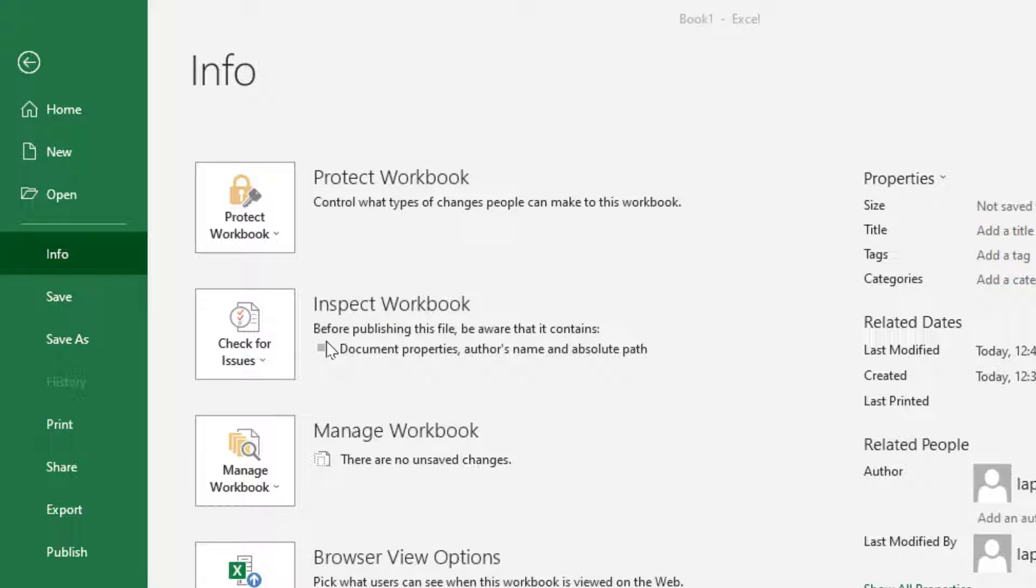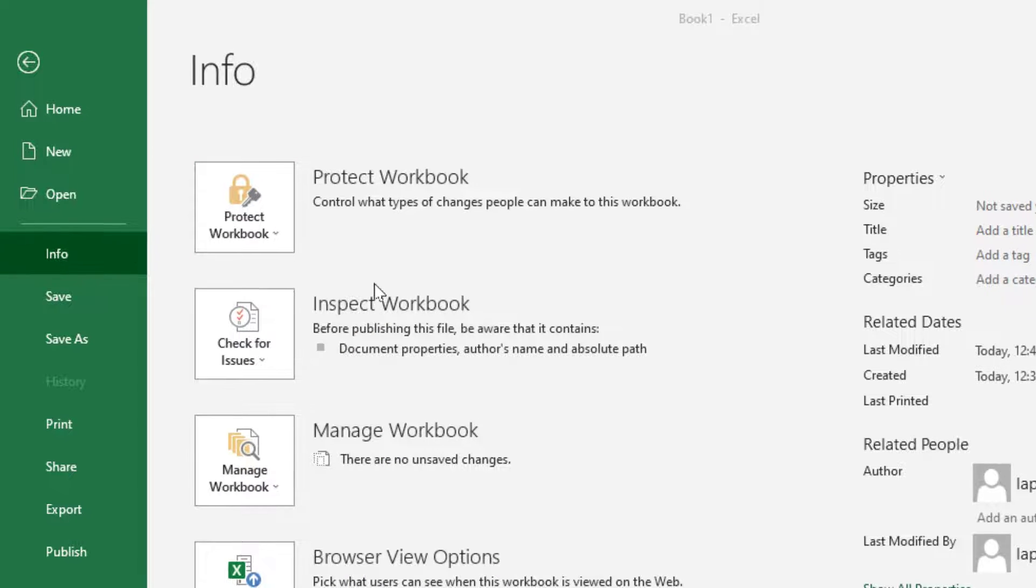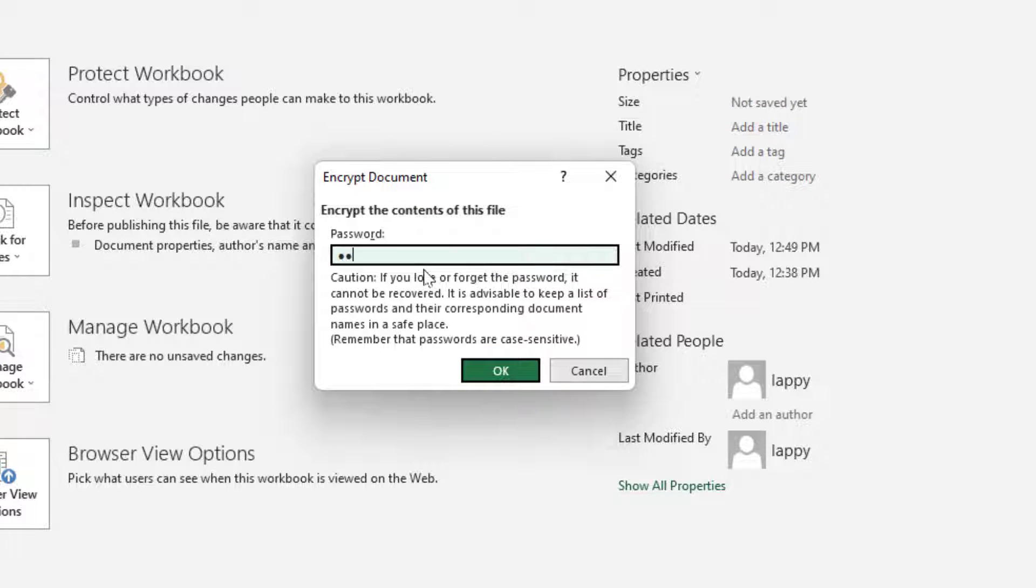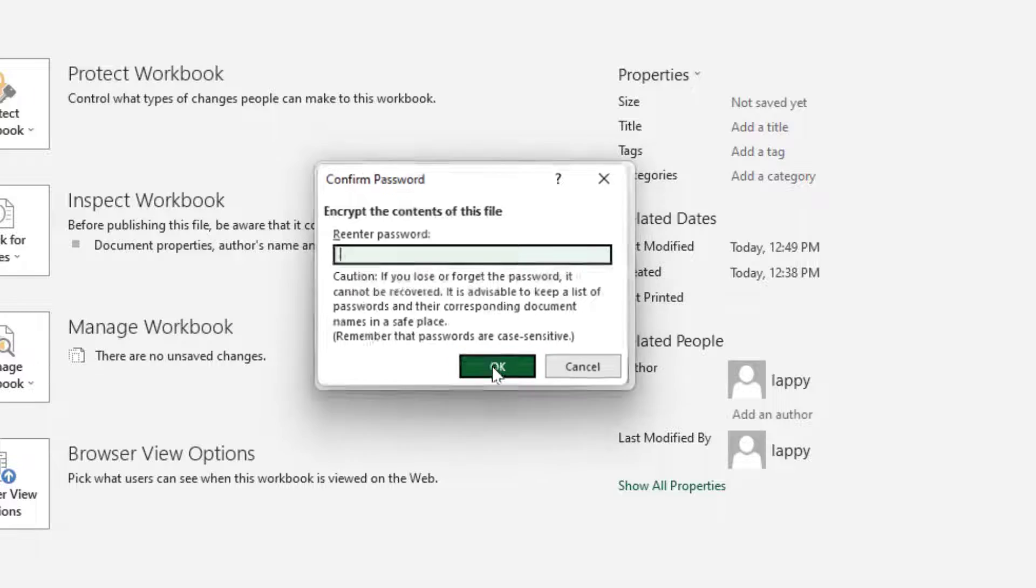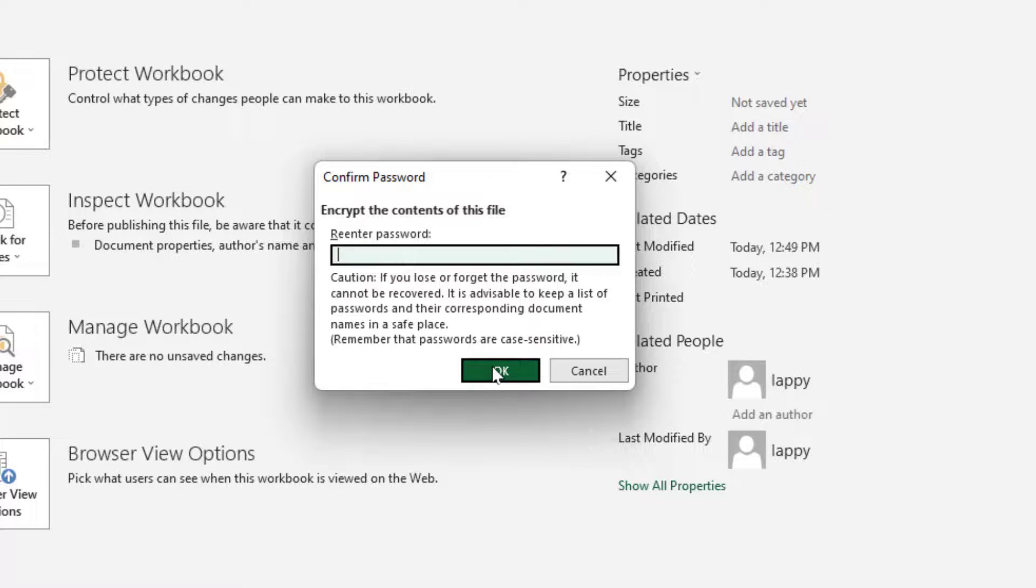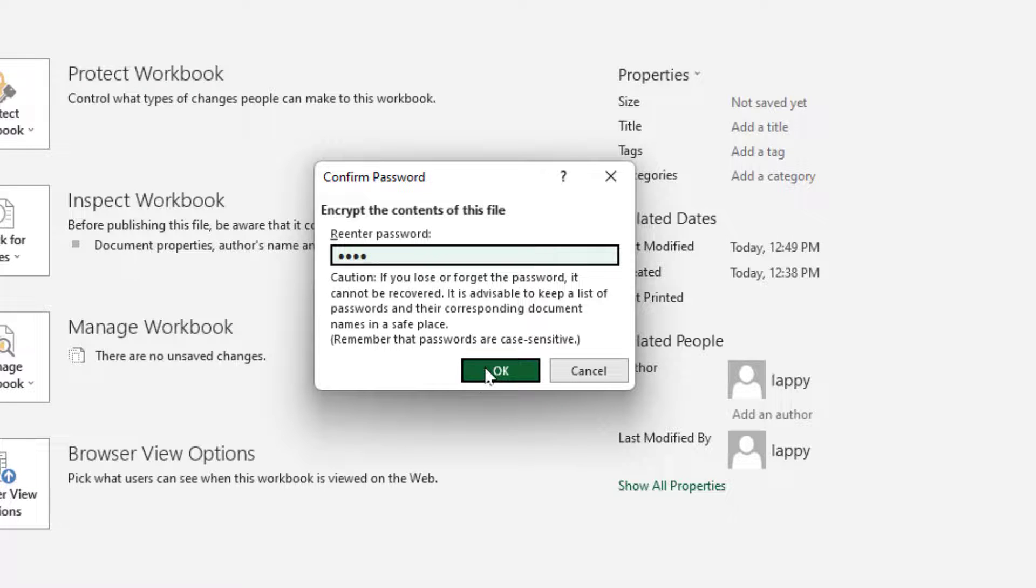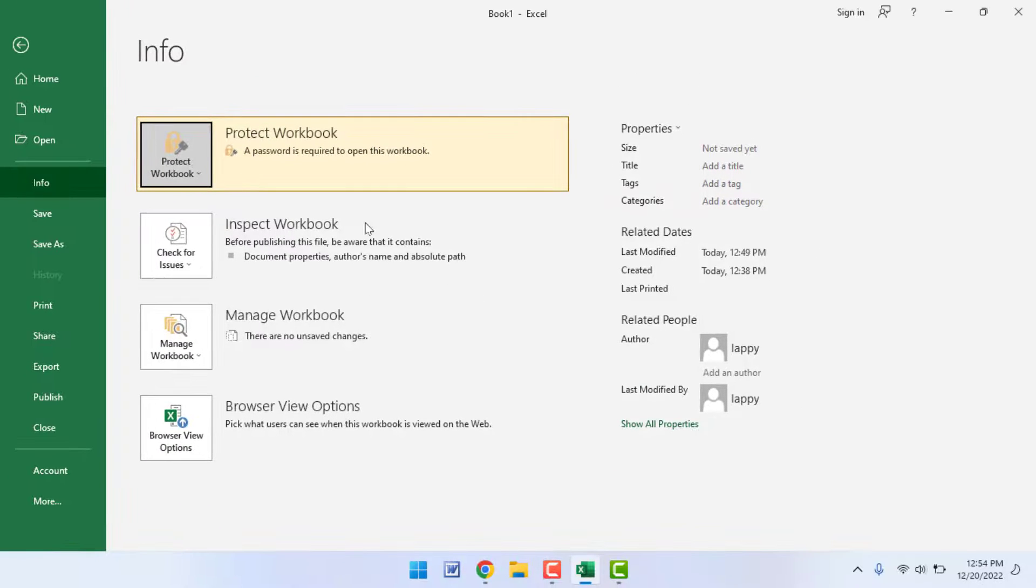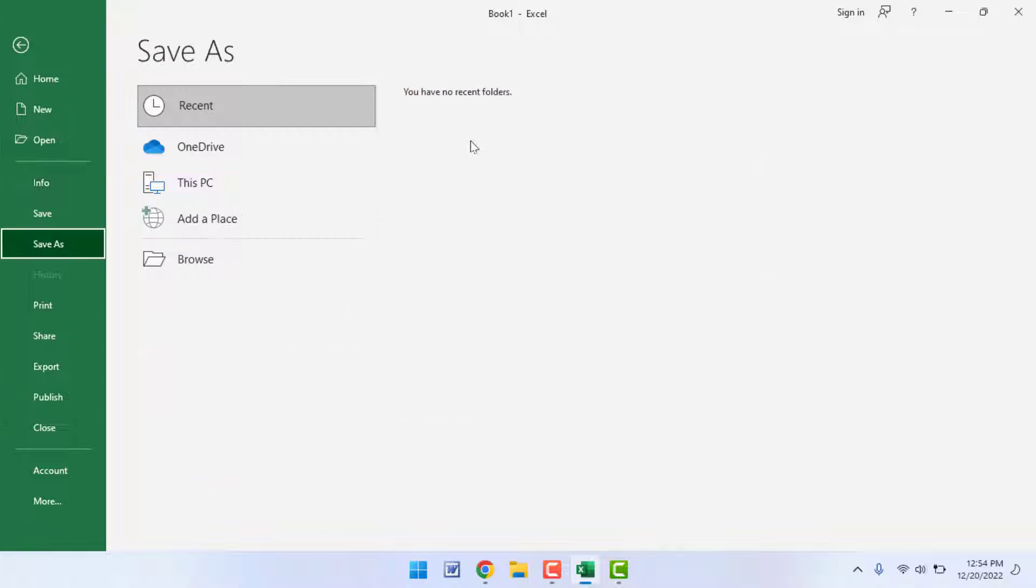Now it will ask you to enter your password. Just enter your password like this. After this, just click on OK. Now you need to confirm that password and click on OK. That's it. Now your file was encrypted with password.